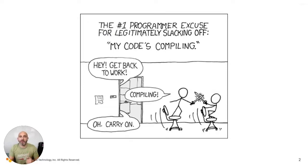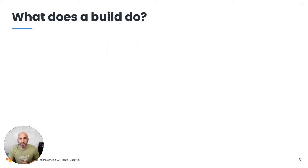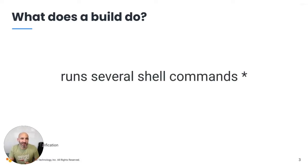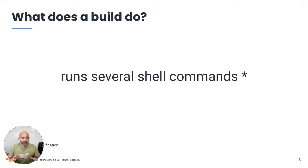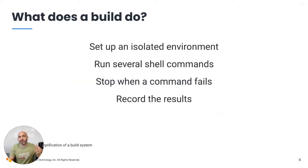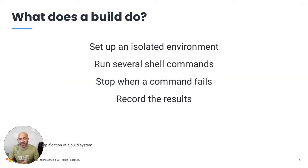What does a build do, really? Well, in a nutshell, it runs a lot of shell commands. And this is a drastic oversimplification of a build platform. I get it. Build platforms do a lot more than this. And even this is a simplification.